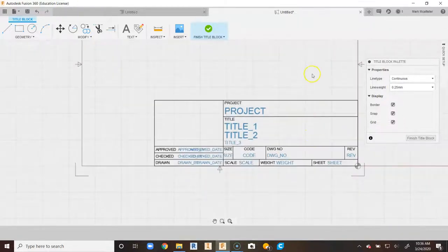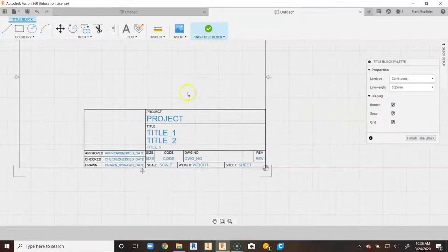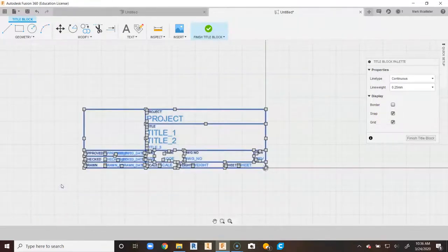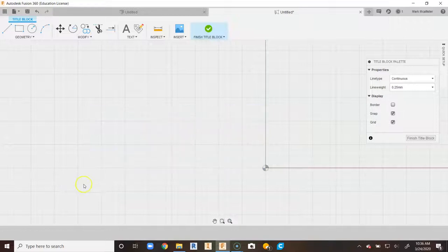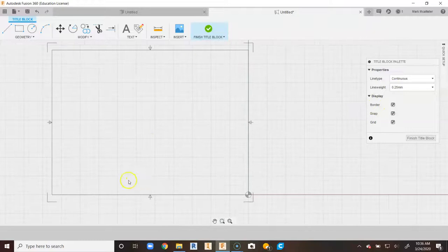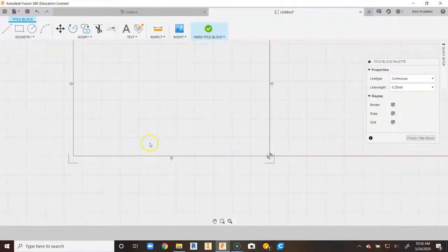For my classes, I don't want to keep all of this at the bottom. I'm going to uncheck the border so it disappears, then drag a window over the entire title block and delete it on my keyboard. Then I'll turn the border back on so I can see the sheet size as I create this new title block.